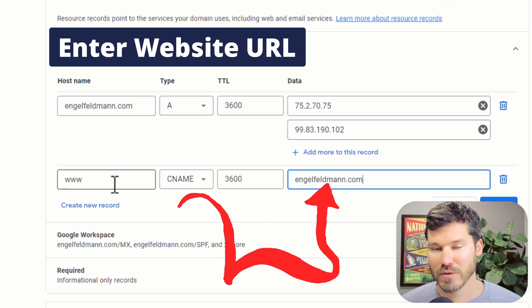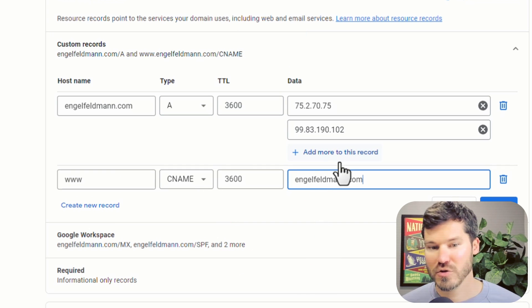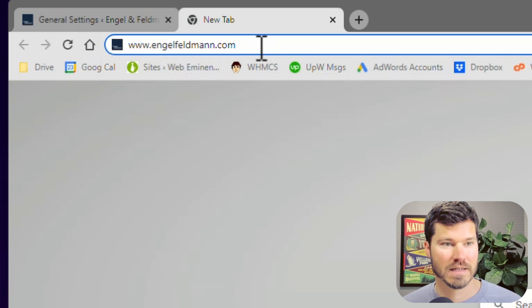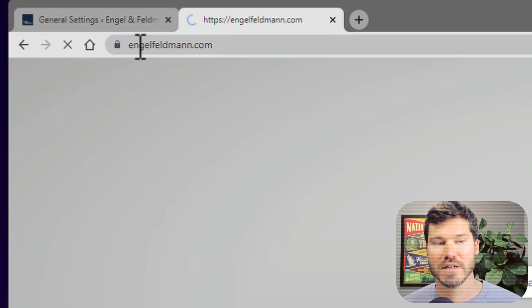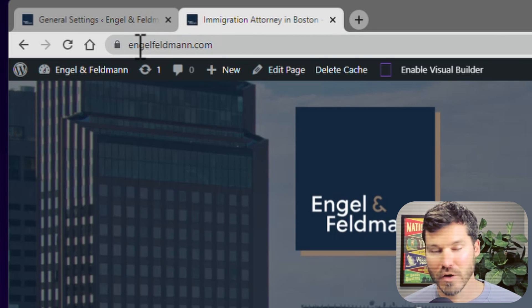Basically what it's doing here is forwarding the www version to your main website so that if someone types it in, it redirects them to the non-www version and it'll load fine.